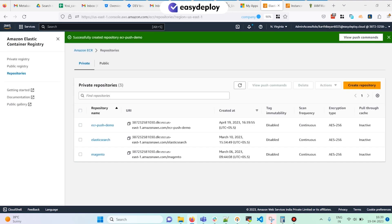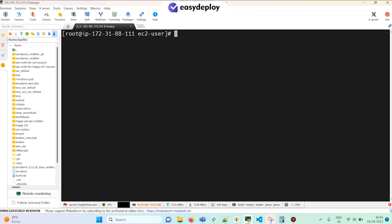The ECR repository is created. Now there are two ways to tag and push images into the ECR repo. The first method is to install the latest version of AWS CLI and then configure your AWS access keys and secret keys, provided your IAM user has the required permissions for ECR. The second way is to create a role and attach the managed policy named Amazon EC2 Container Registry Full Access, and then assign it to the instance.